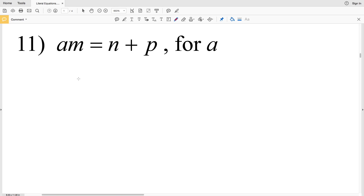In this video we're continuing on with our literal equations worksheet under the Algebra 1 tab on the CUDA software website. I'll leave a link in the description box below so you know how to access this website.